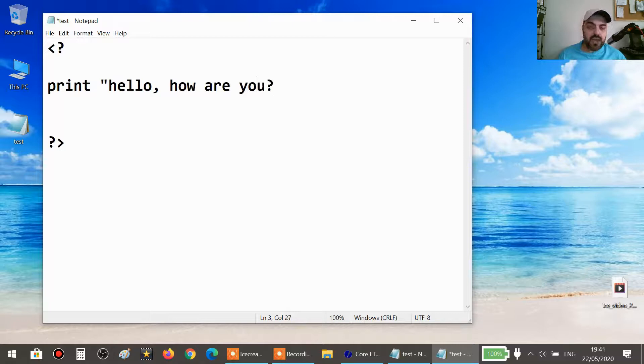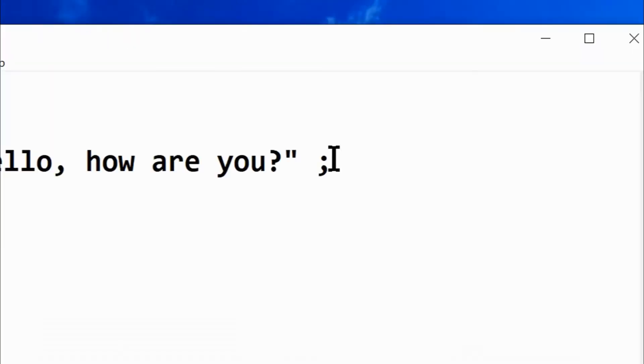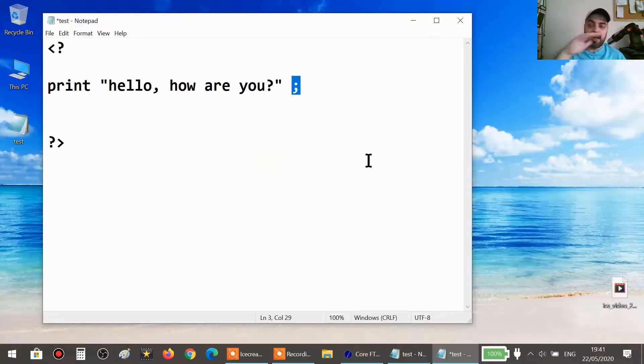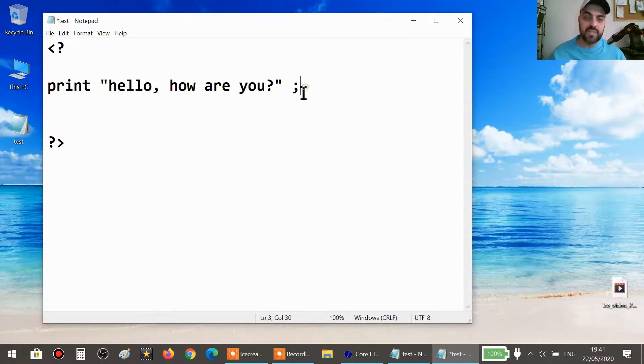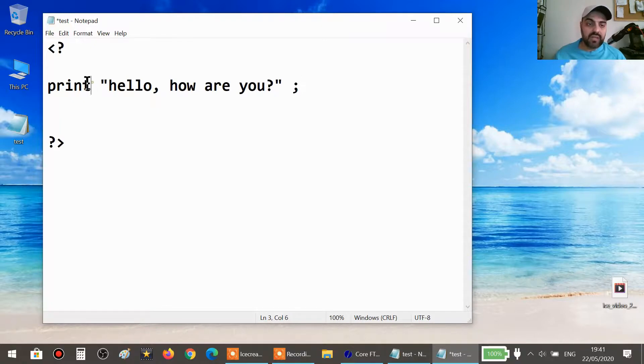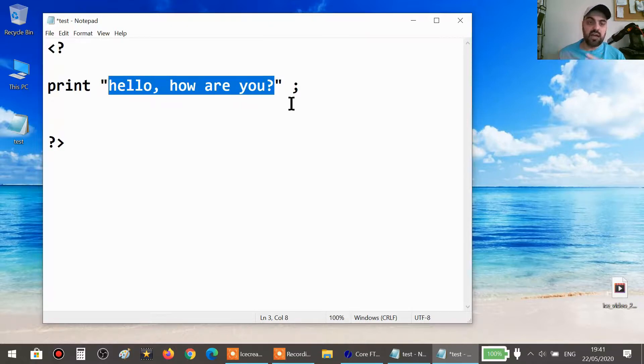And then you end the quotation mark and then you add this symbol here. This symbol is very important in PHP. Every line in PHP has to end with this symbol. So that's it. Today we learned something called print. What does this do? This will show us anything that we put between the quotation marks: hello, how are you?